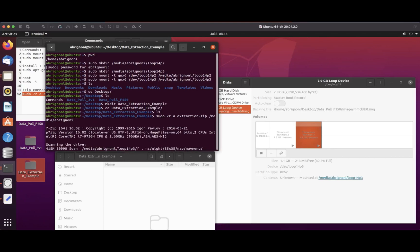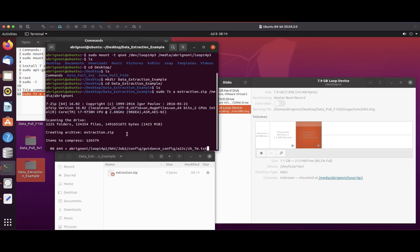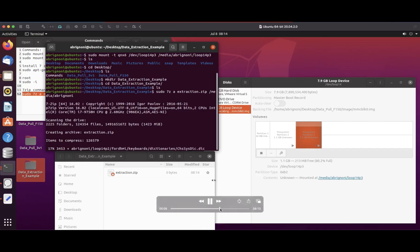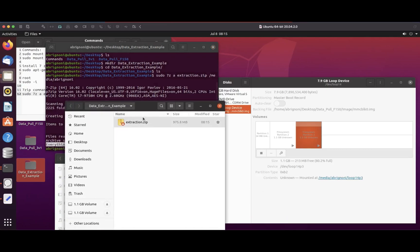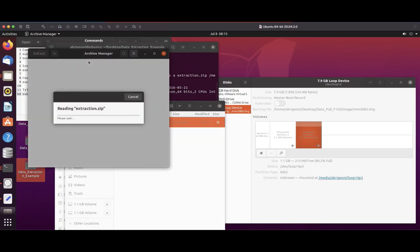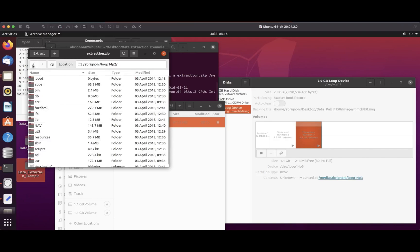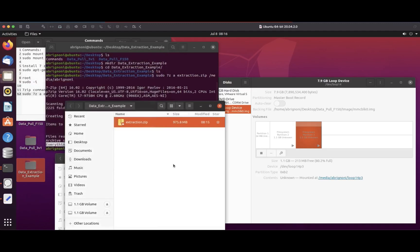I'm going to do sudo 7-Zip, create a collection called extraction.zip from the media Abrignoni folder. Inside that directory are my two mount points, loop 14 p2 and loop 14 p3. Using the magic of time, there you go, extraction is complete. There's your ZIP file. If you open it with the archive manager you can see the directory you copied, the two mount points, and the data within. Now you can take this ZIP file and do analysis with any tool.